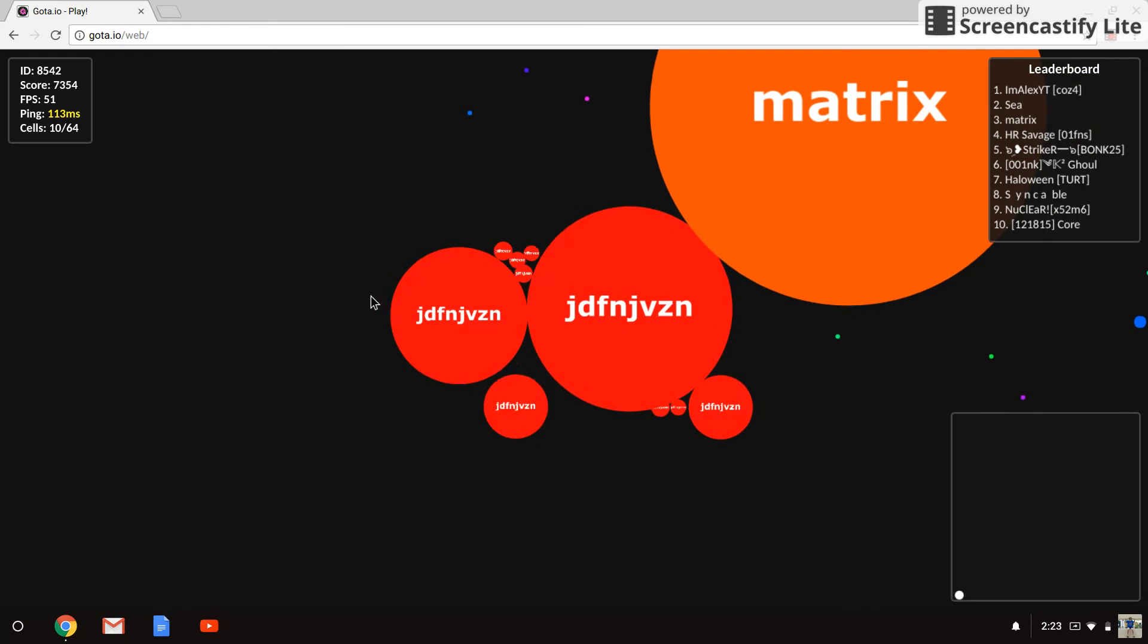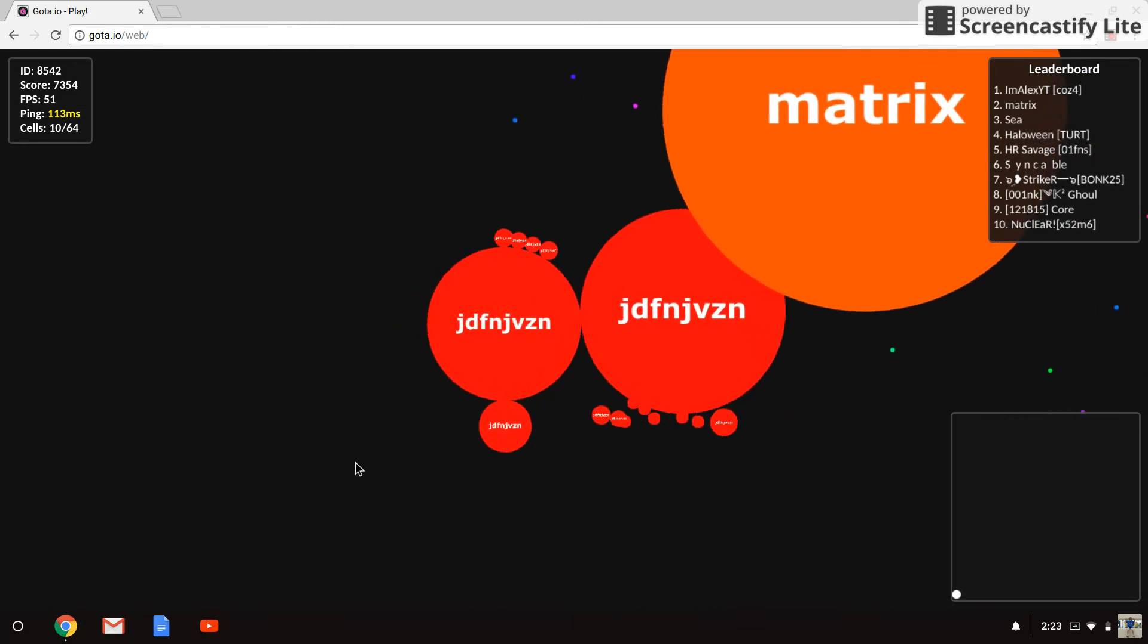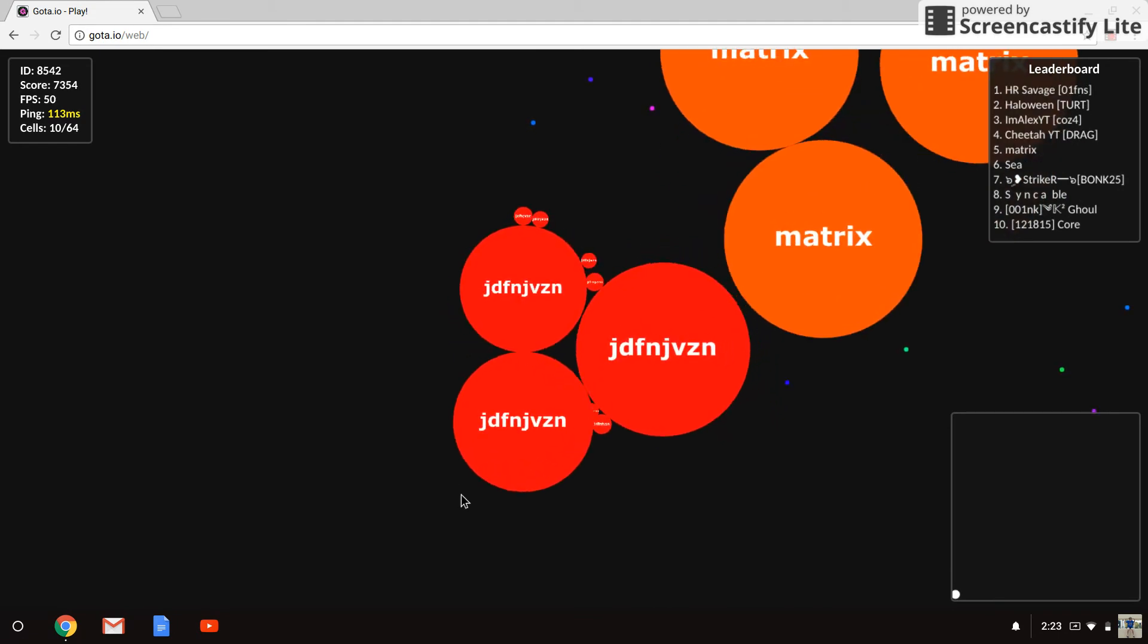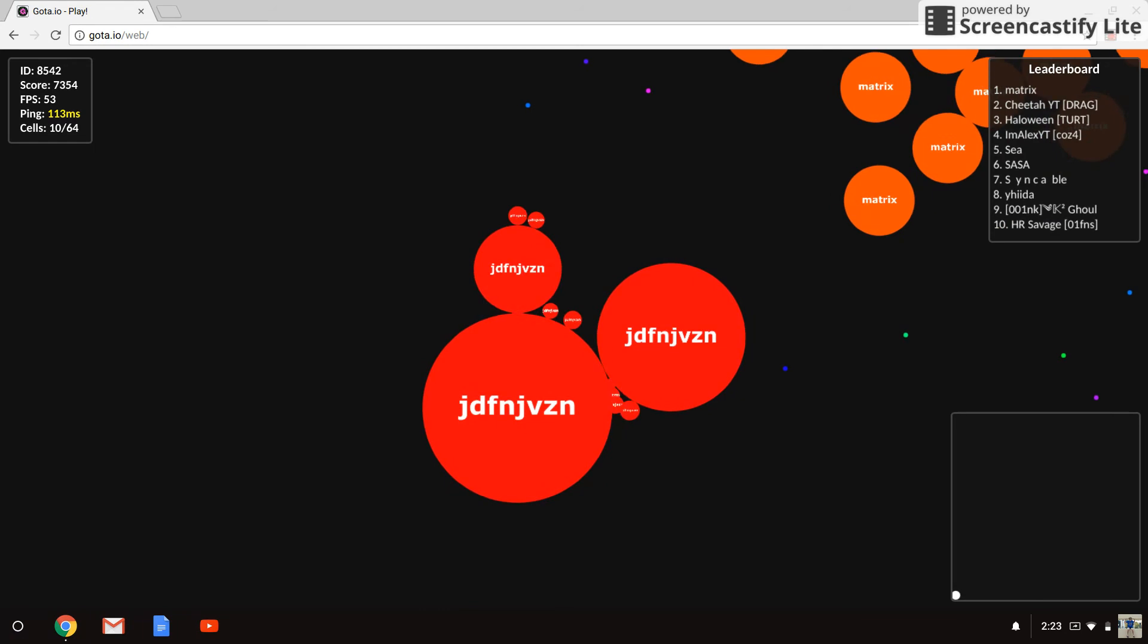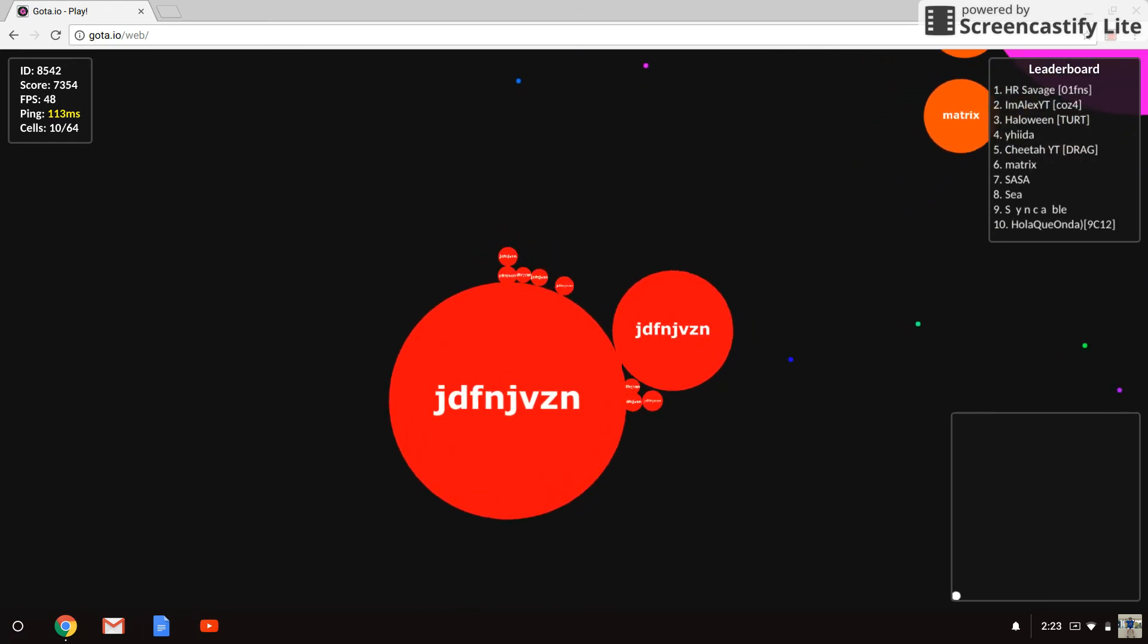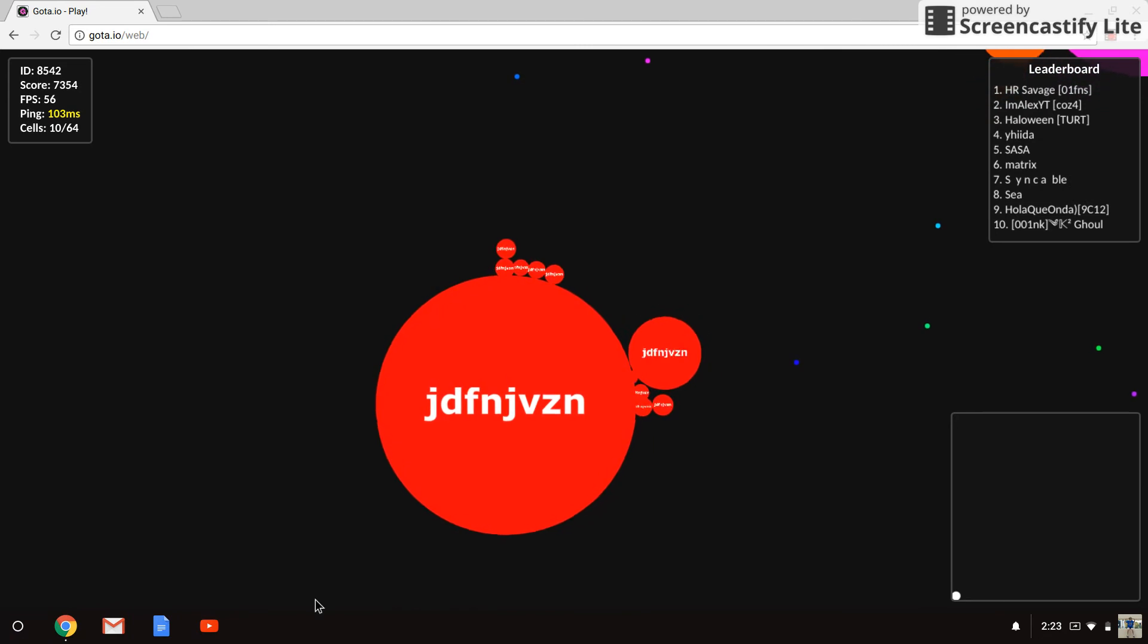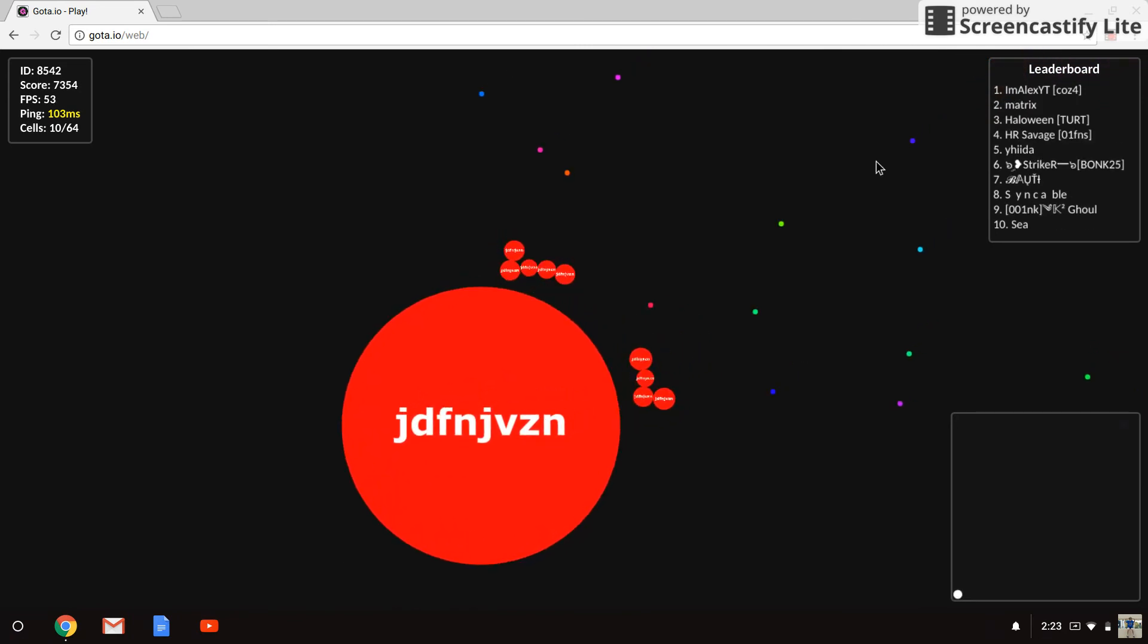Yeah, that's the Matrix guy. Please don't kill me, please don't kill me. Okay, thank you, thank you. Okay, now let's see if I can kill him. Oh no, he's teamed. Dang it, I'm pretty sure he's teamed. I hope not.